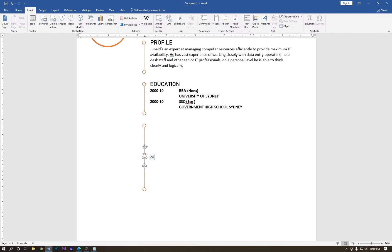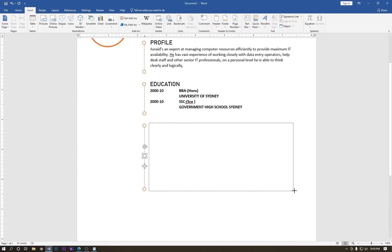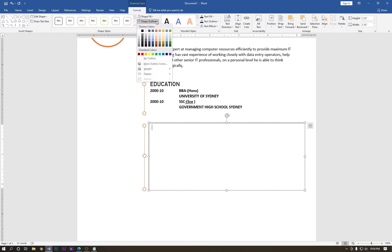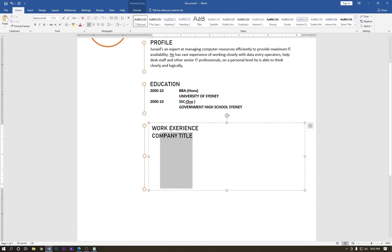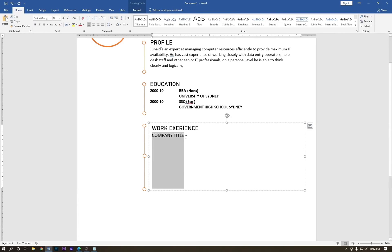Go to Insert and draw another text box. Go to Outline — no outline — and no fill. Hold Shift and press Enter, then type the company title. Go to Home and make it bold. Change the font size to 12 or 10. Change the font style to Calibri Body and set it to size 10. Press Ctrl+B to make it bold.